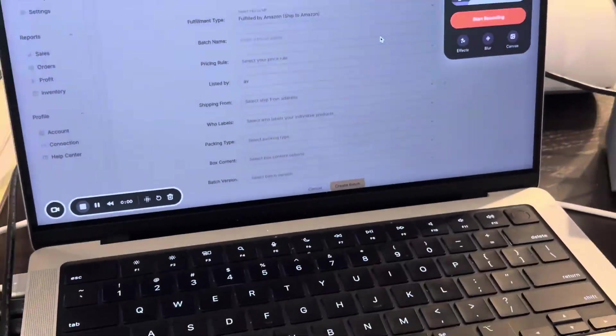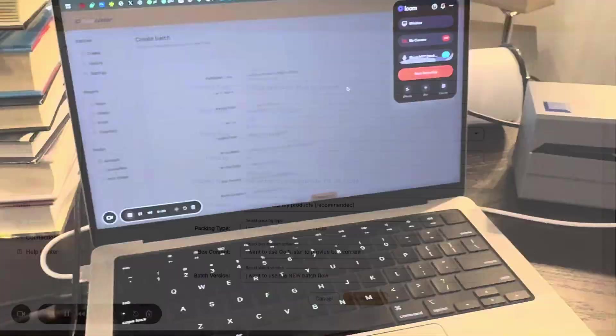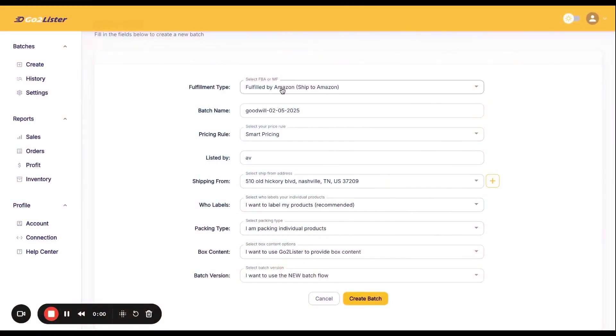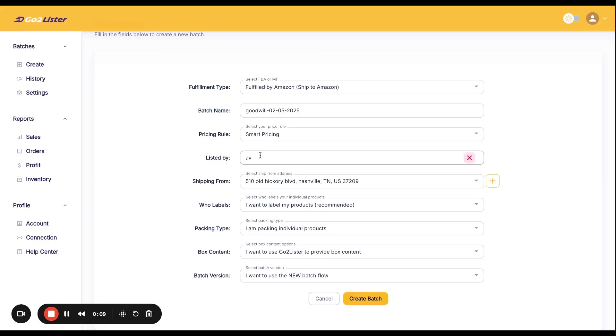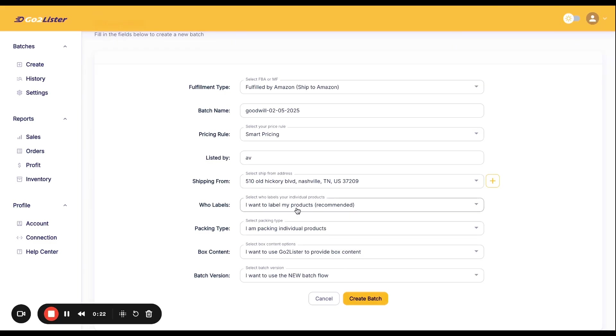But for now, let's dive on to how to list it. So now let's dive into GoToLister and get our first batch. So here we are within the batch. You're going to select Fulfilled by Amazon first. You're going to put for the batch name where you got your product slash the date. That's what I personally like to do. Smart pricing is going to allow you to make more money on your more profitable books. Listed by PutAV. And remember, this works for all products, not just books, but I'm focusing on a book flow in this tutorial. Add your shipping address here. You'll be good to go.